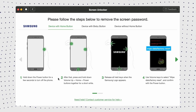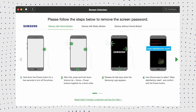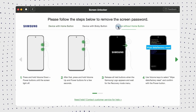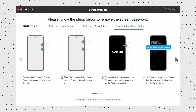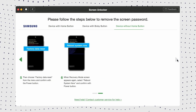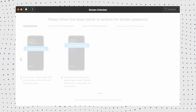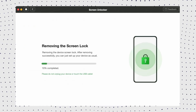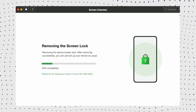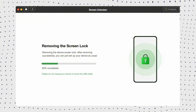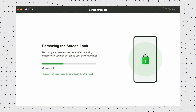Step 4: Now choose your device brand, then put your device in recovery mode and wipe cache partition. Step 5: When the process finishes, click on the Complete button. Now you can set your device up as a new one.